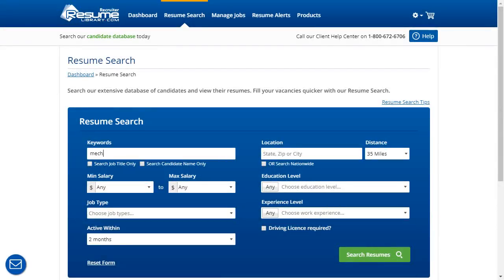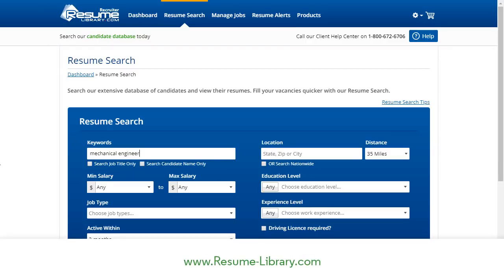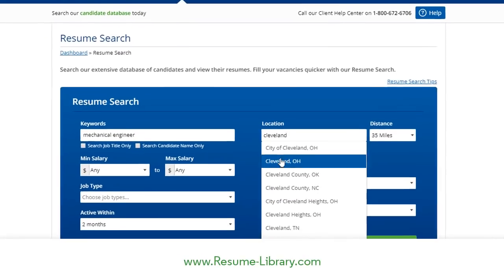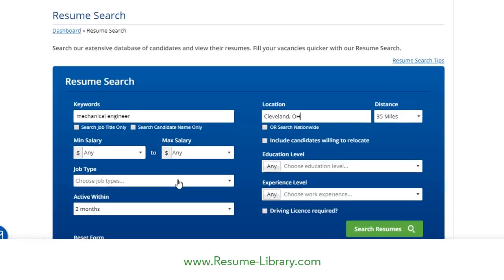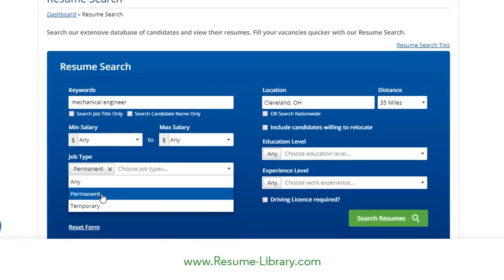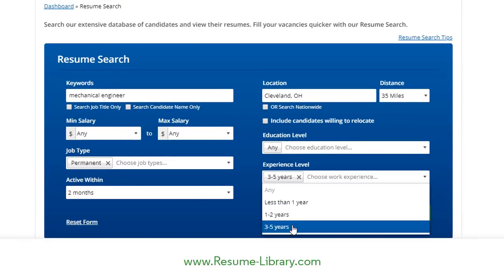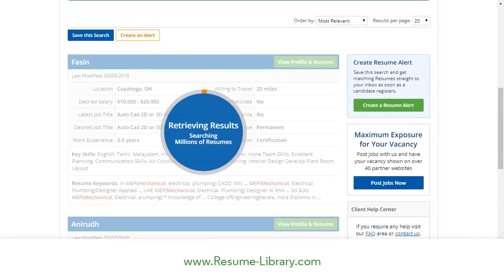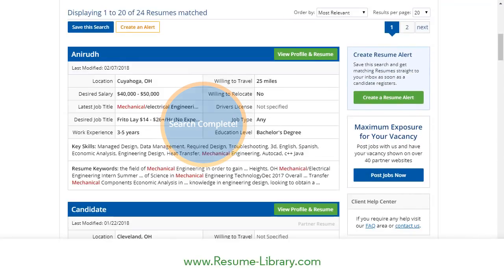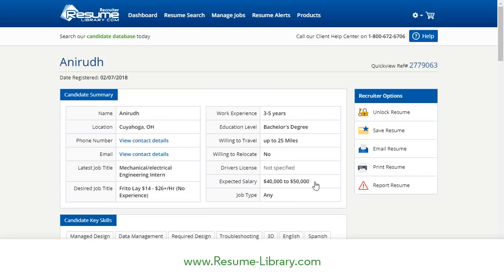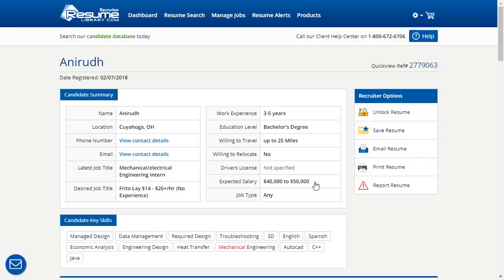We'll start by going to Resume Library, a site which contains millions of resumes from active candidates that are searchable by location, salary, experience, education, and more. The latest edition of PCR Capture is able to generate name records from candidates unlocked on this site. Signing up and searching on Resume Library is totally free, and we'll spend credits only on the records we have an interest in unlocking.